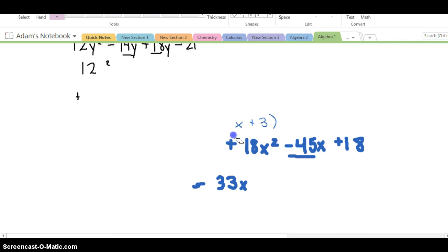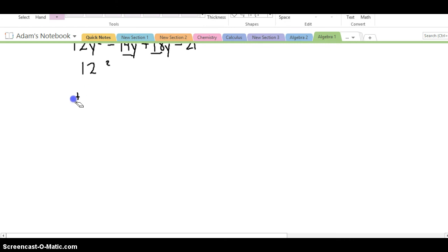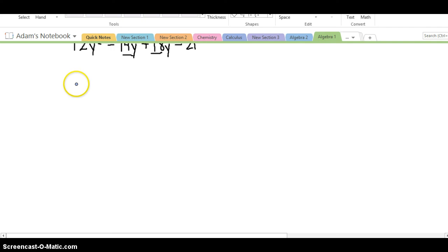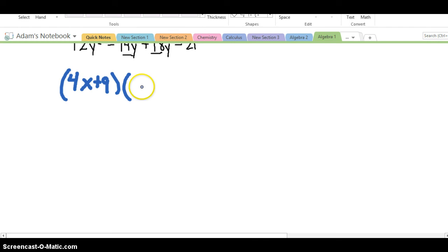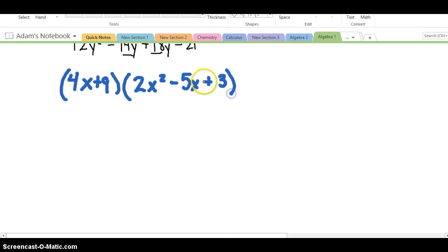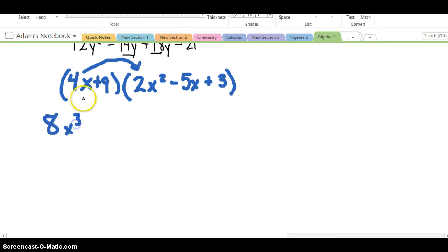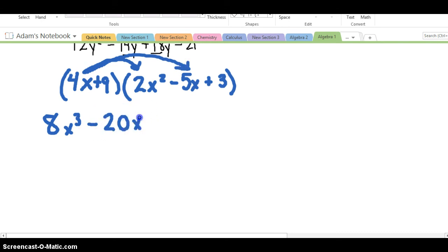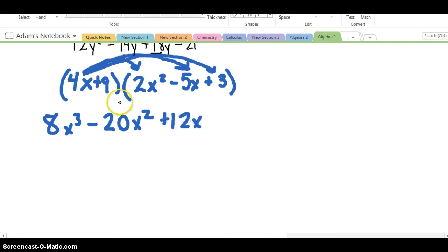Now let's say we have a binomial multiplied by a trinomial — something like 4X plus 9 multiplied by 2X squared minus 5X plus 3. We're going to distribute each term to that second quantity. First we distribute the 4X: 4X times 2X squared is 8X cubed, and 4X times negative 5X is negative 20X squared, and 4X times 3 is 12X.